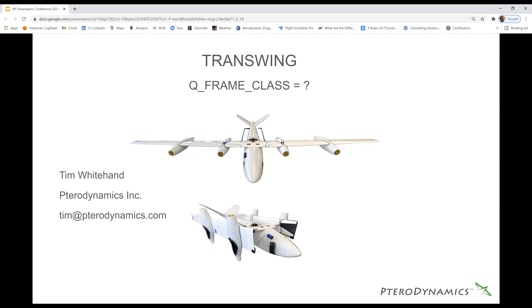Question about motors during fixed wing flight — do you keep all four motors going? At the moment we do, but the idea is to drop two. You'd have two with variable pitch props — those are the motors you run throughout the full mission — and the others would be simple fixed-pitch folders.